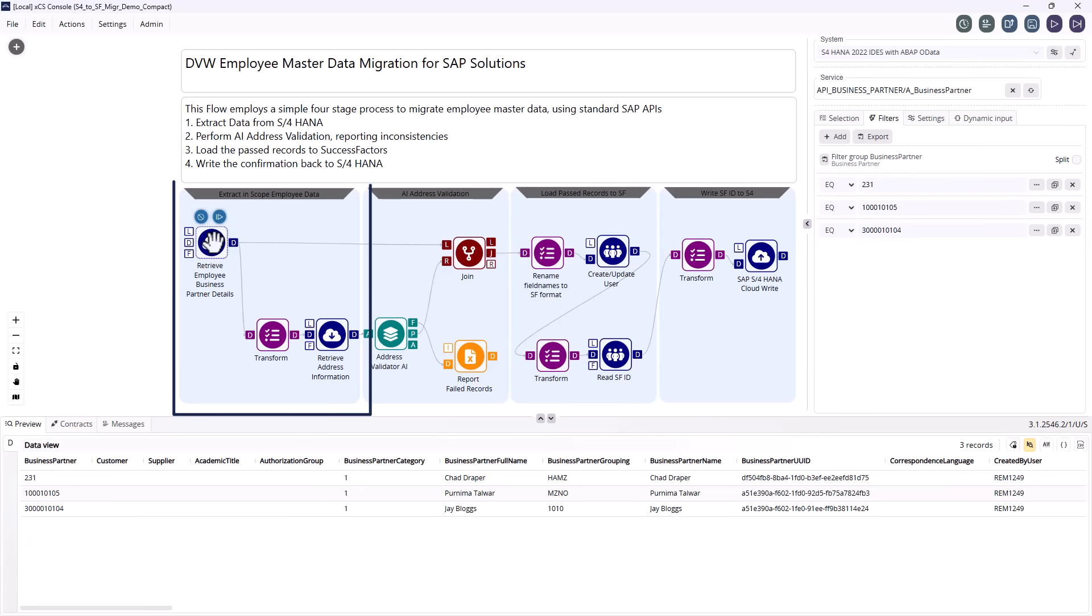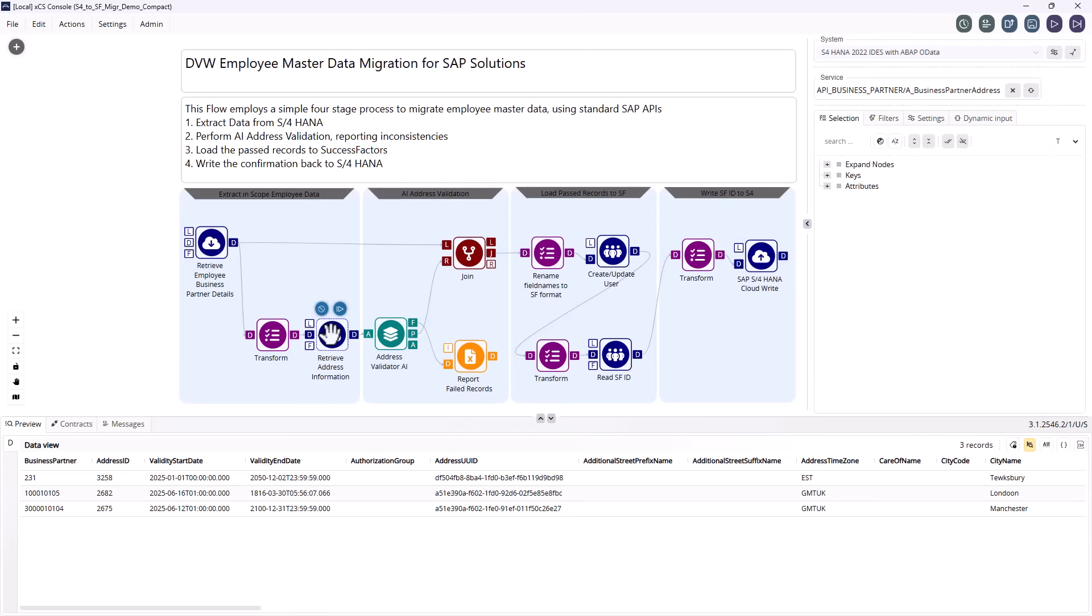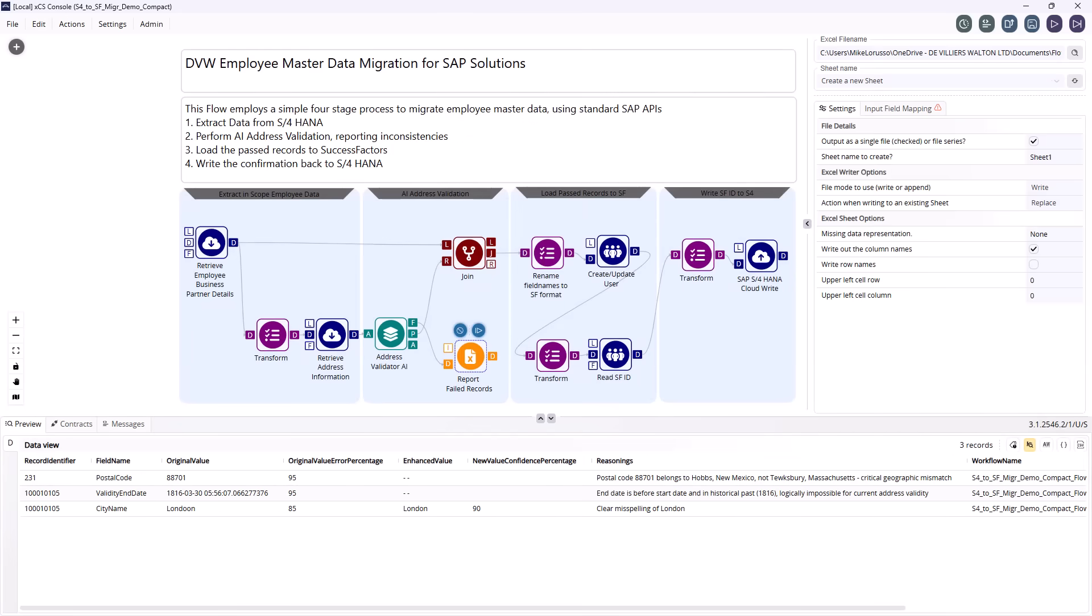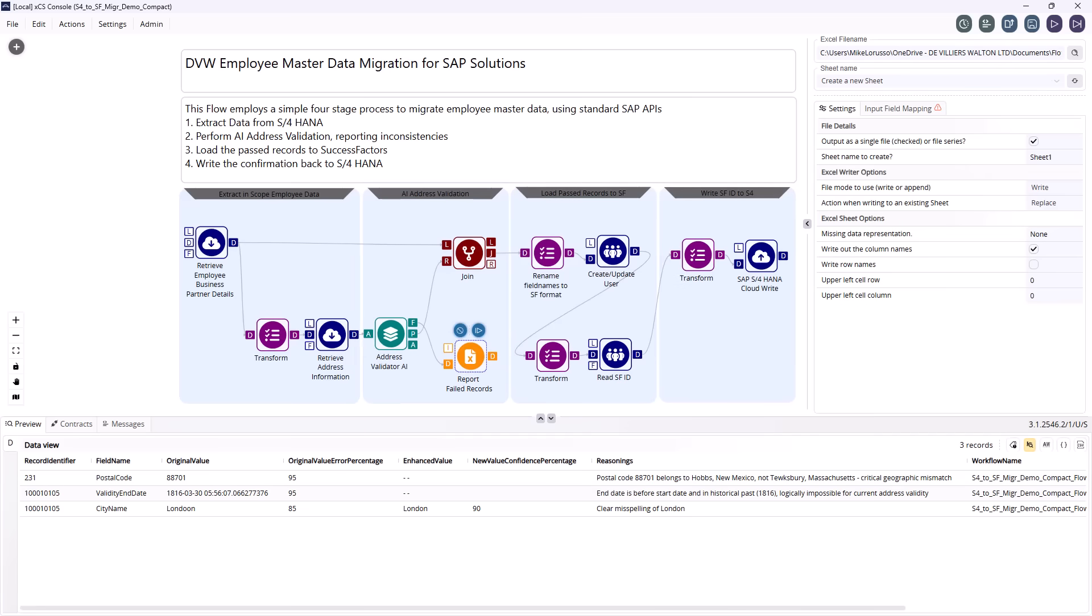Stage 1 extracts your existing employee data from S4HANA, including the relevant address information for each employee. Stage 2 uses our AI-powered address validator to automatically check data quality.